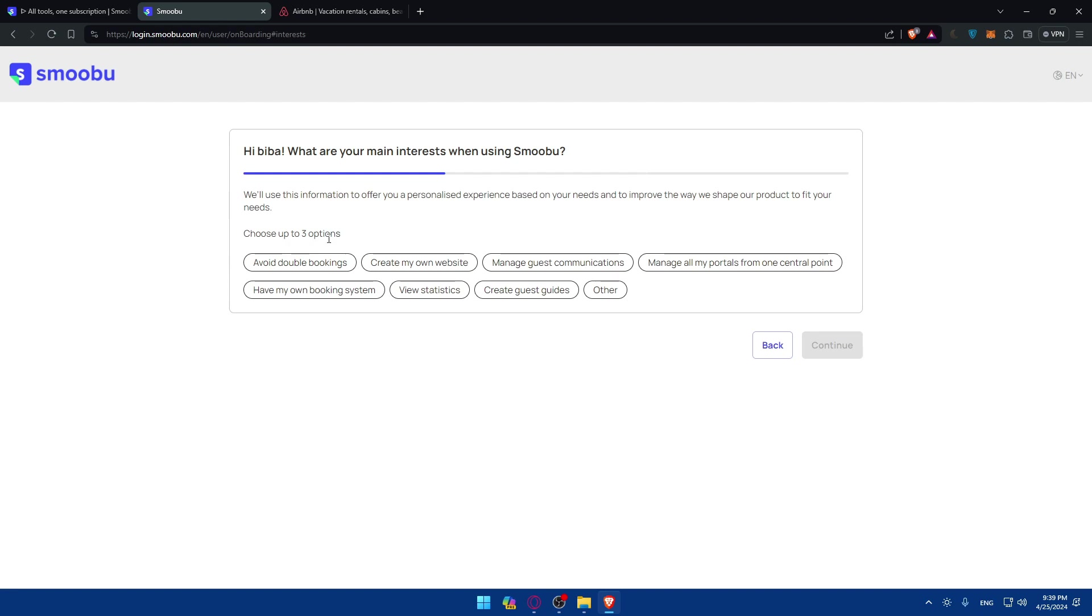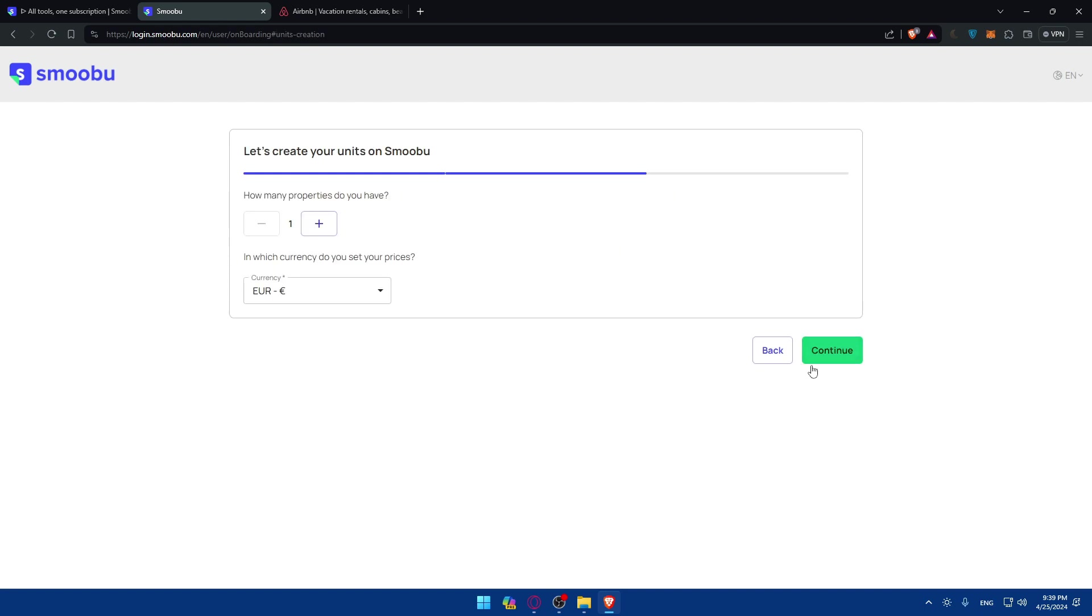So you can choose up to three options. Of course you can choose this one but you can choose more than one. So as an example maybe avoid double booking. I'll just do avoid double booking. So I don't need more.